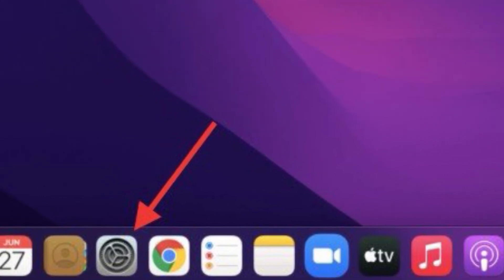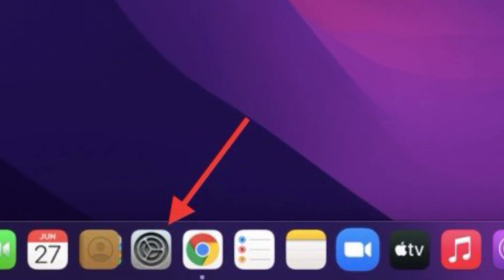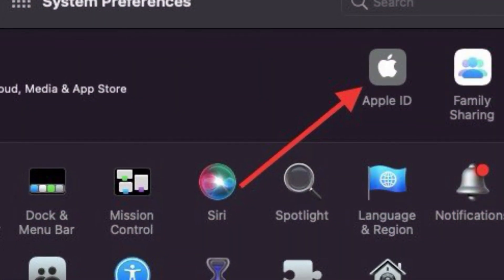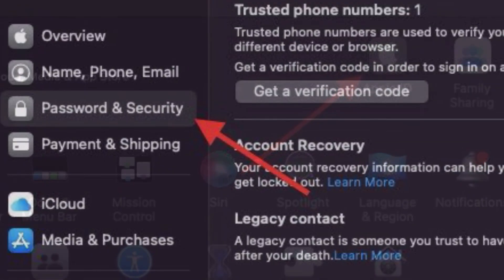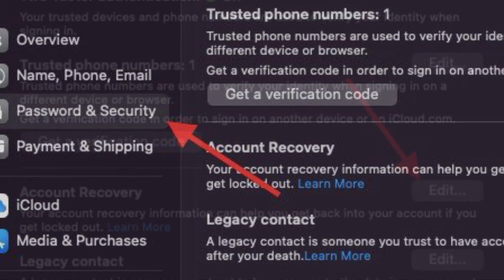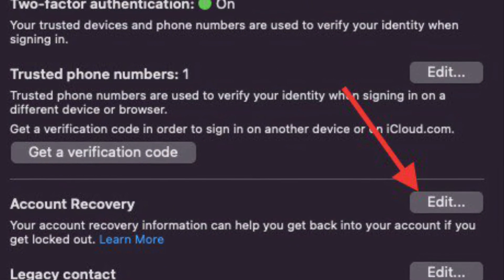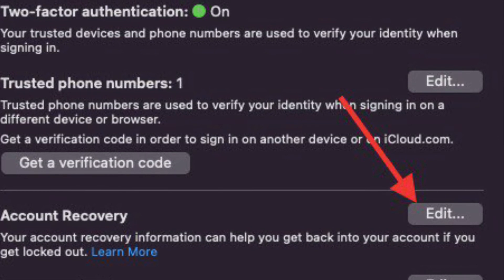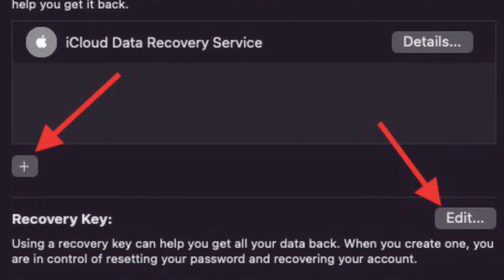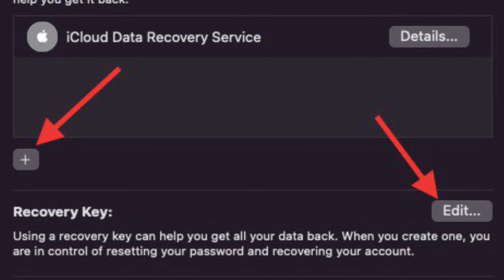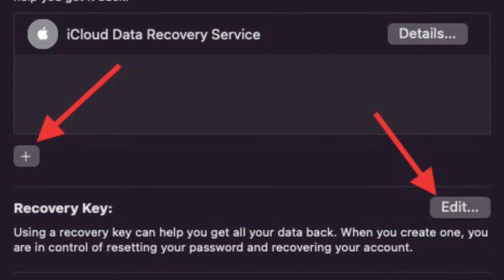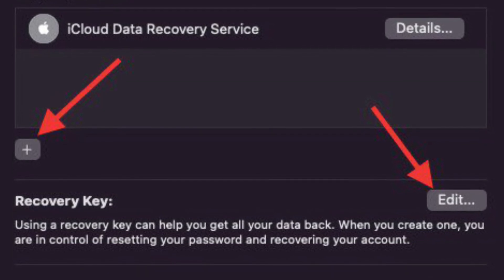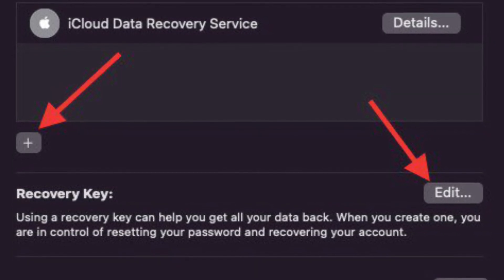To get it done, simply launch System Preferences on your Mac. After that, click on Apple ID and then choose Password and Security. After that, click on the Edit button located right next to Account Recovery. Next up, you'll get the option to add recovery contacts and also create a recovery key.